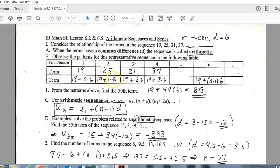You can see the pattern evolving as you add 6 every time. We have our first term of 19, plus one less than the term number times our common difference — that's the formula. The good news is that pretty much all formulas you need are in your formula packet, so you don't have to memorize them, just know how to apply them.